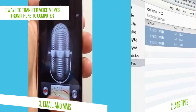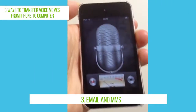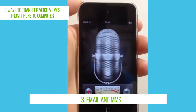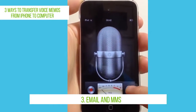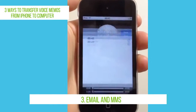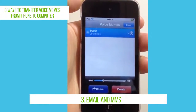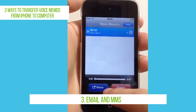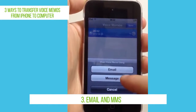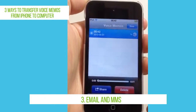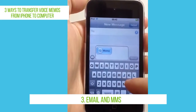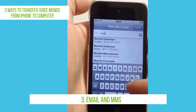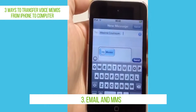The third method is by email or MMS. Go to the Voice Memos app and choose the memo you want to send. Tap the Share button and choose whether to send the memo via email or message. Just follow the instructions on the screen.